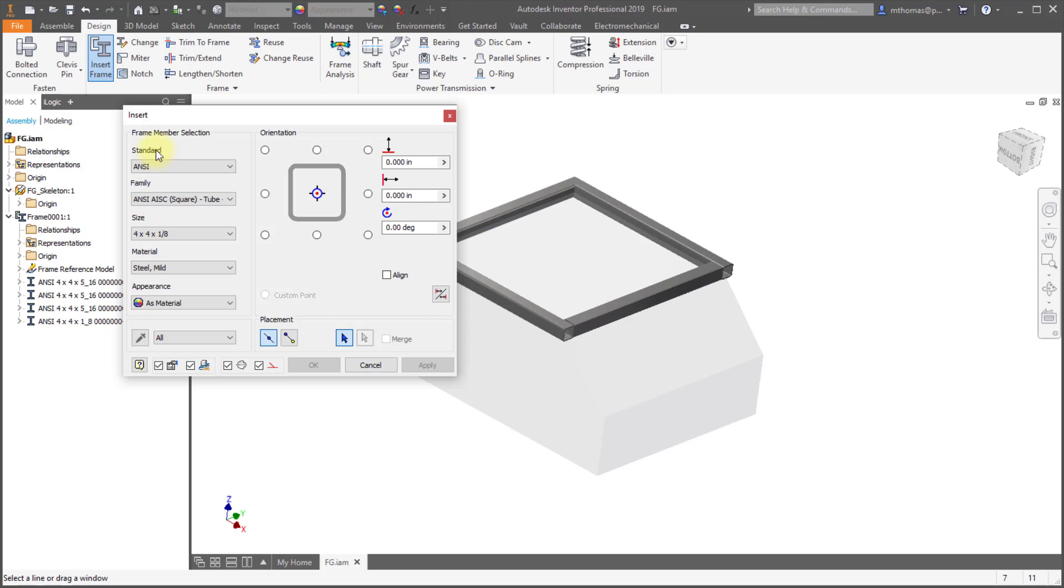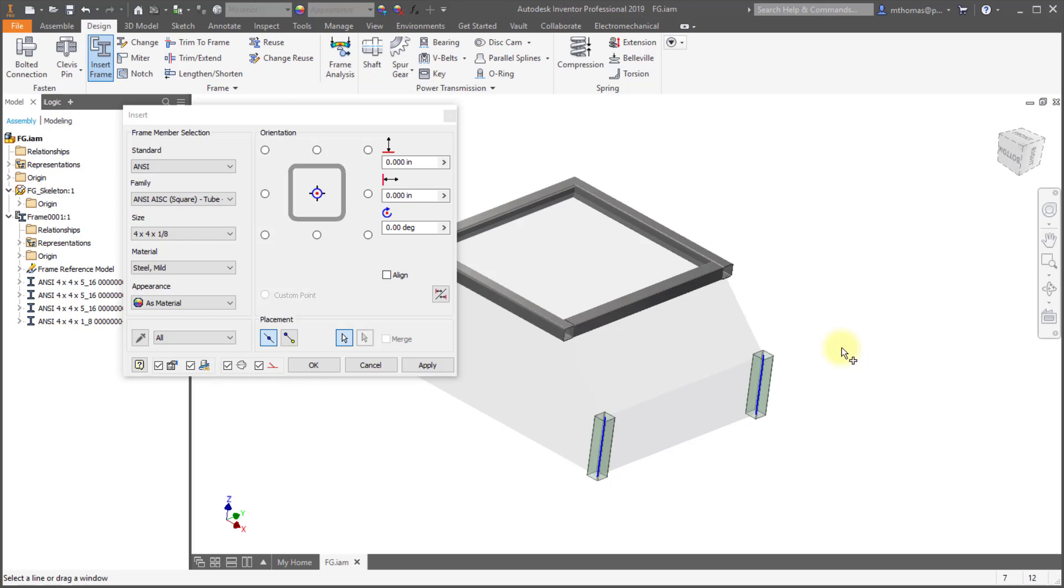What also happens now is notice that it's defaulting to a particular size, which means now that as I select edges it will automatically preview. So in the past prior to the 2019.1 I'd pick some edges, nothing was previewing until I went to select a size.